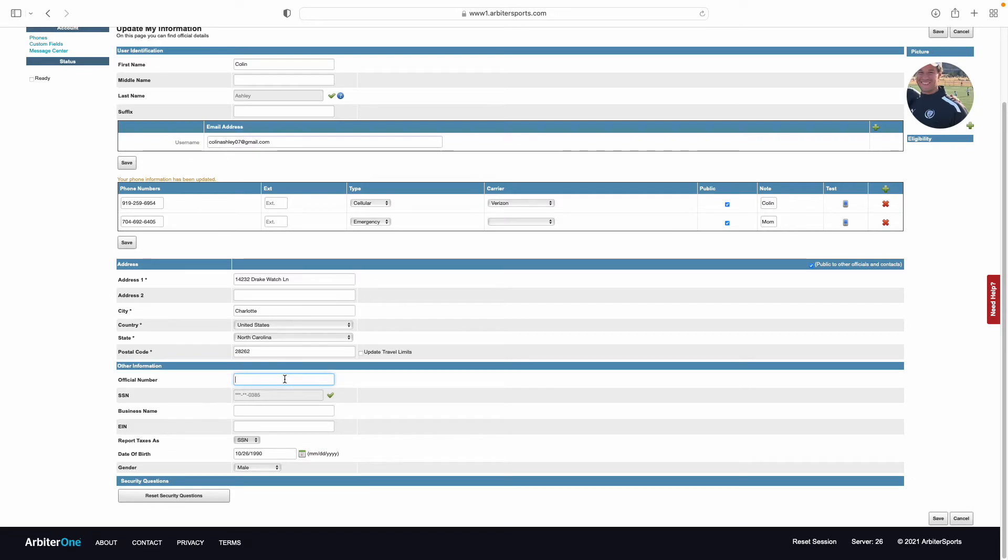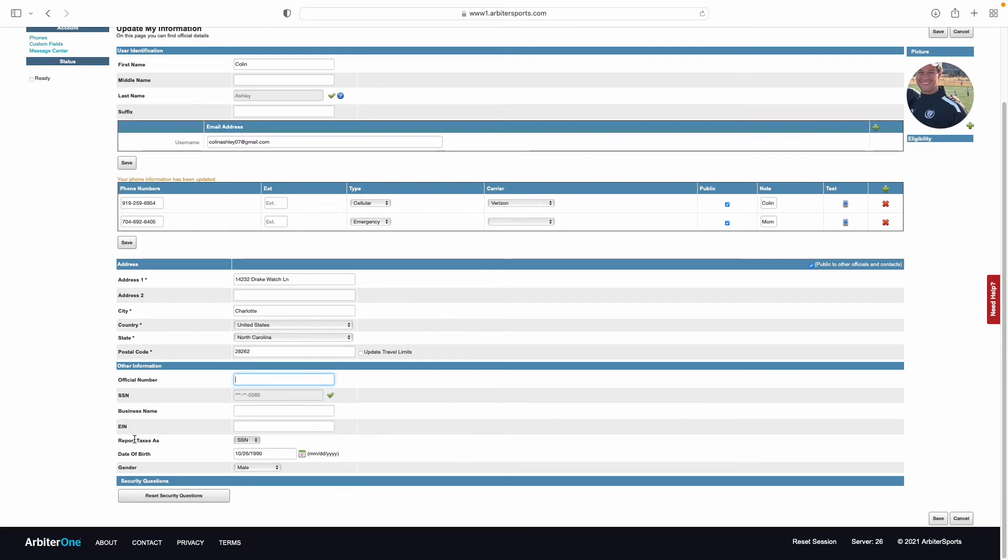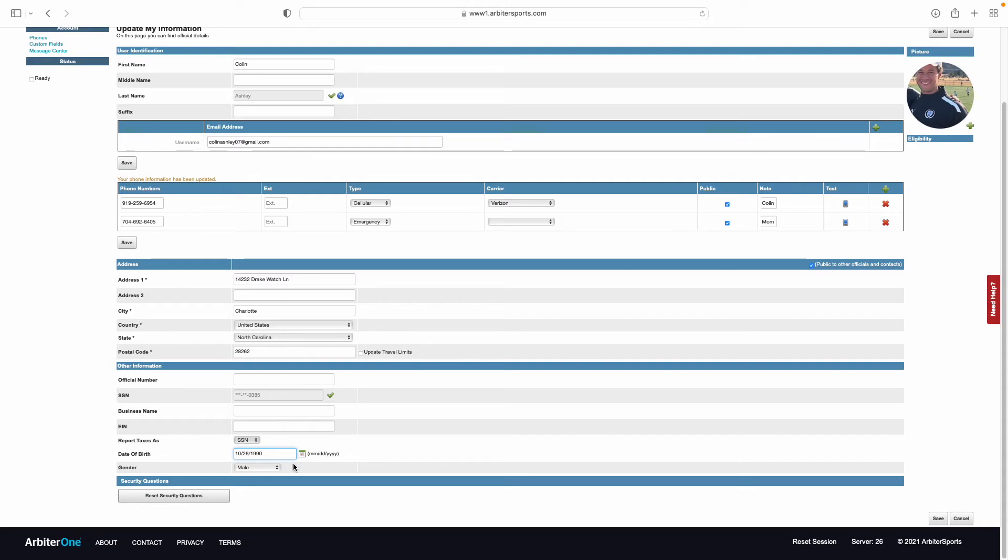Next up is going to be your information pertaining to your taxes. This first number that you need to put in is going to be your social security number. Come down to report taxes as, select social security number, and then input your date of birth. Your date of birth is important because it allows us to see how old you are and what matches you will be eligible for based on your age.